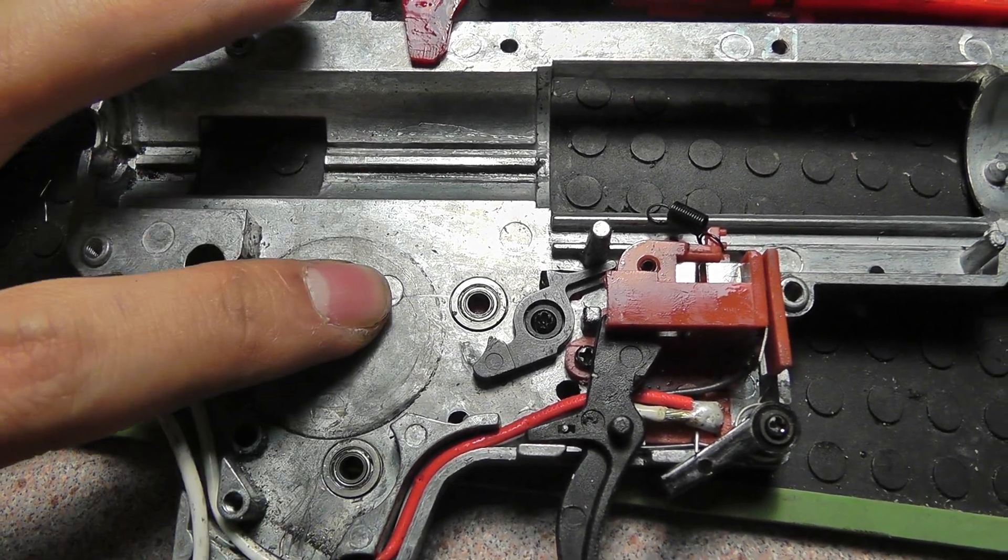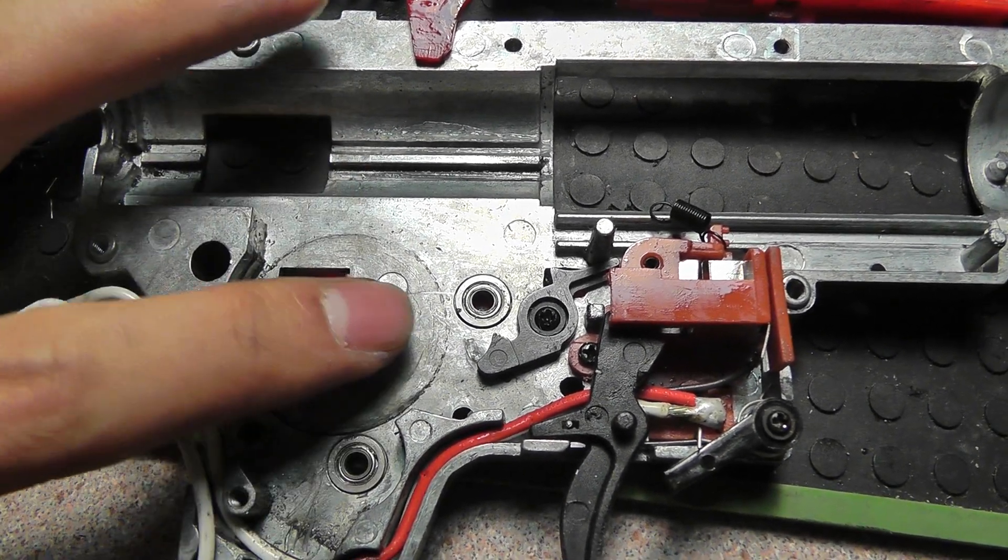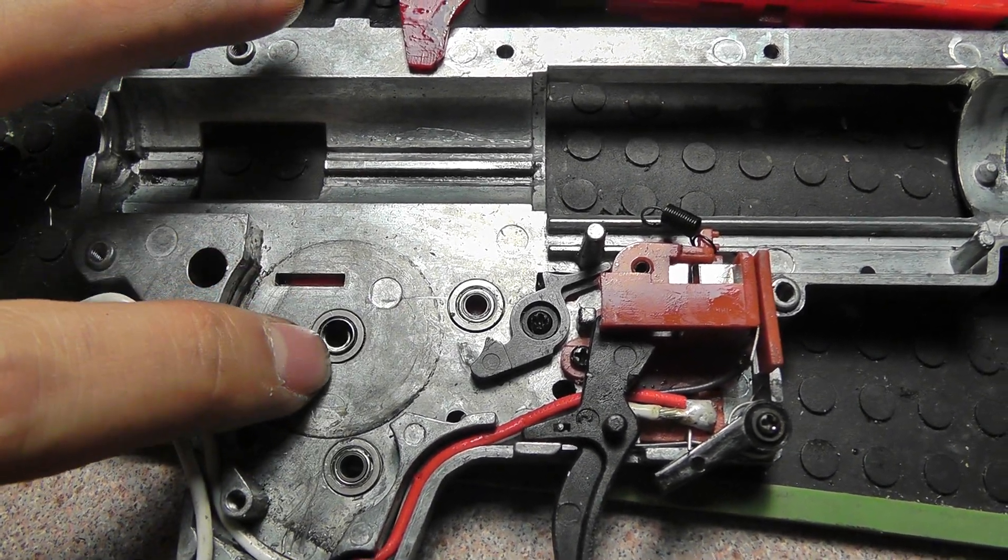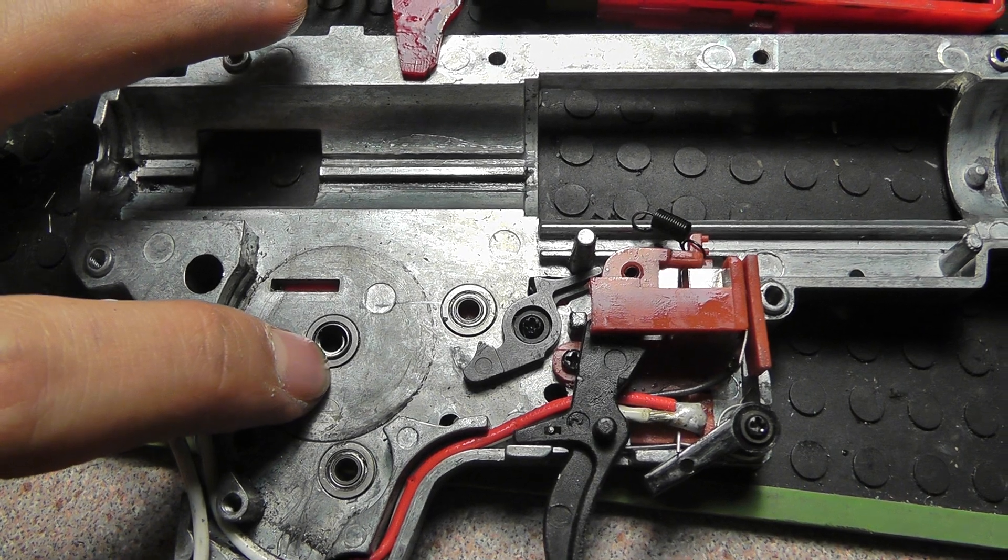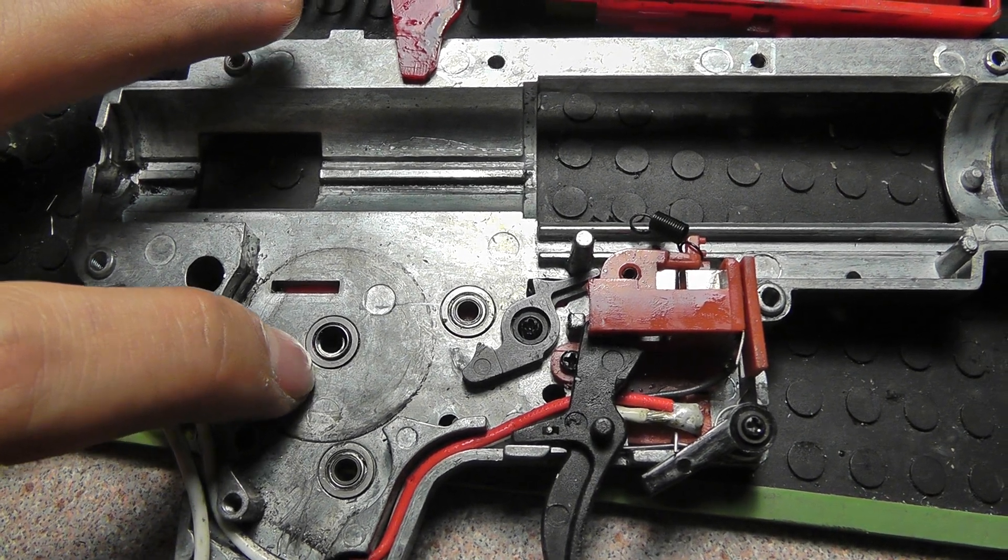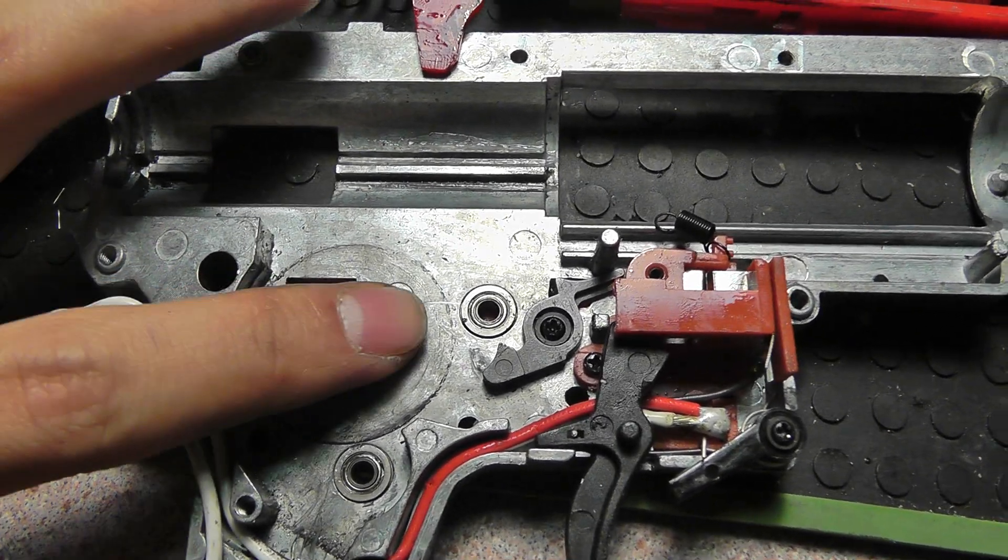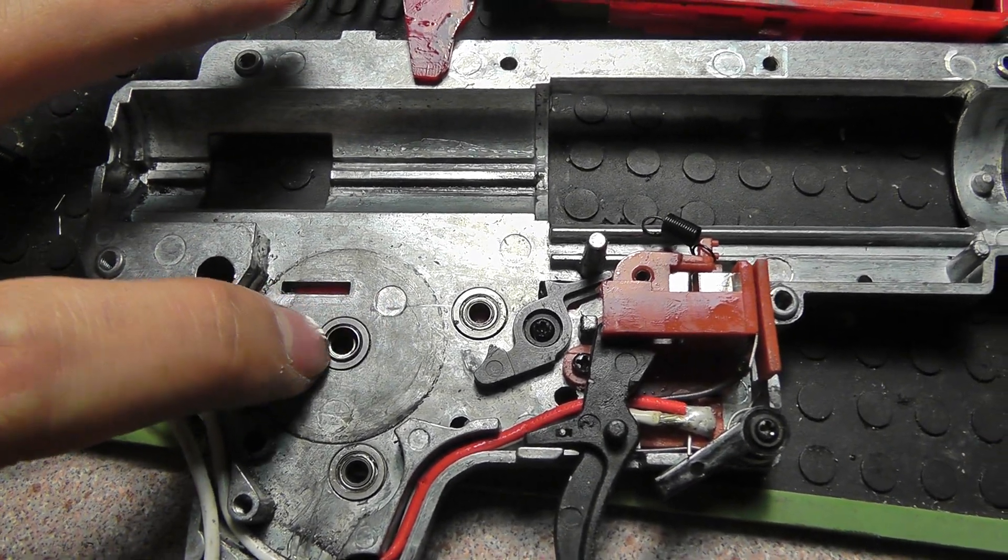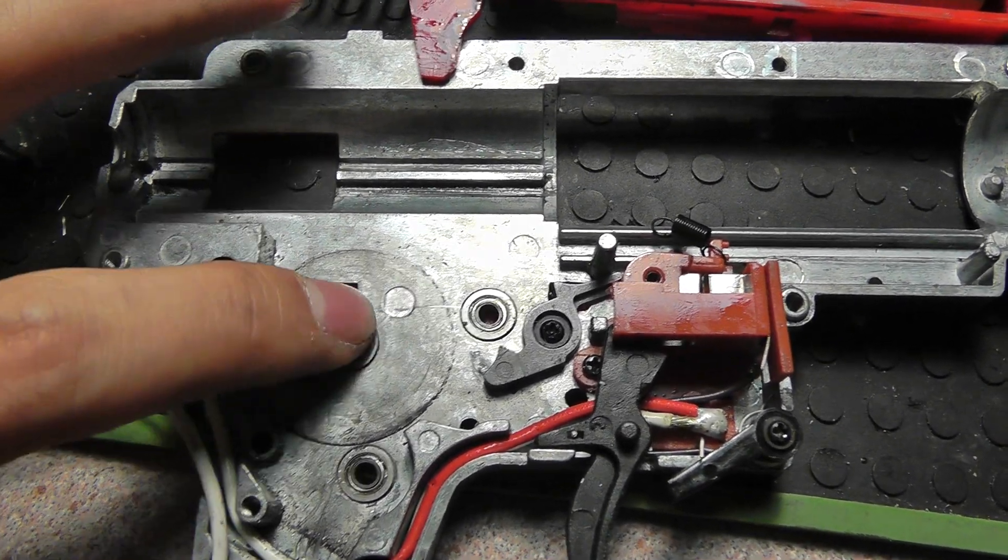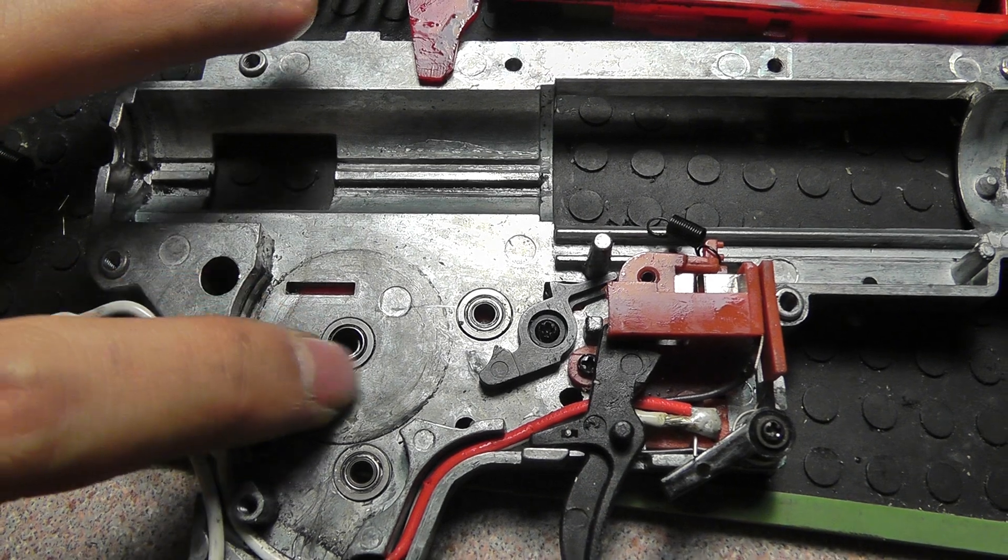So guys, if you are using bearings in your system, I'd recommend at the bottom of the spur at the very least, especially if you're planning on upgrading or doing high stress builds, put a bushing on there.